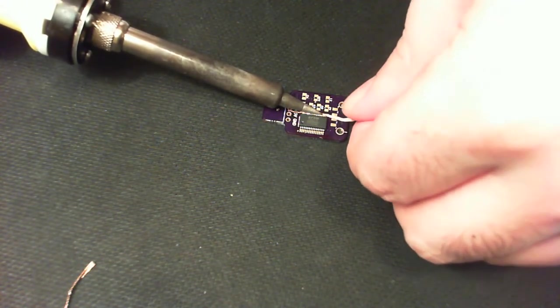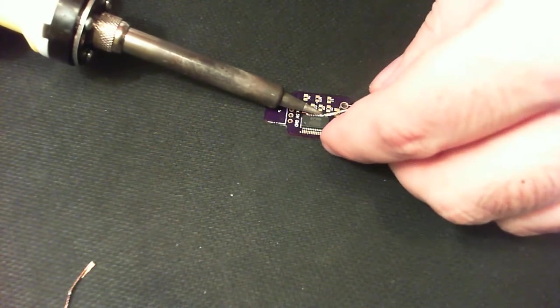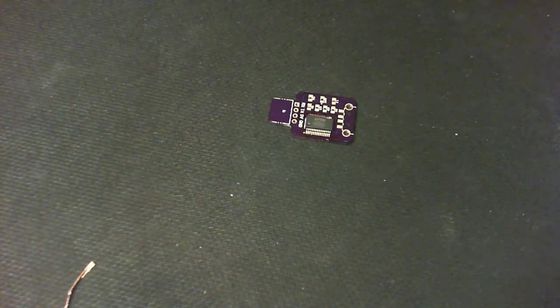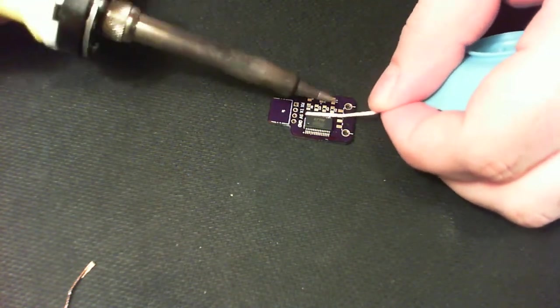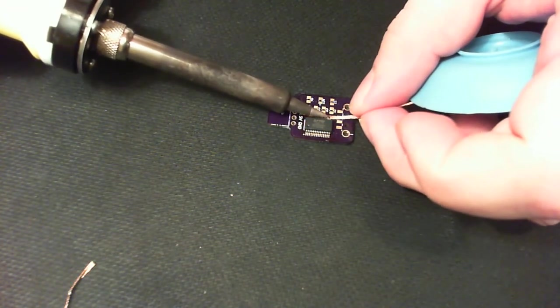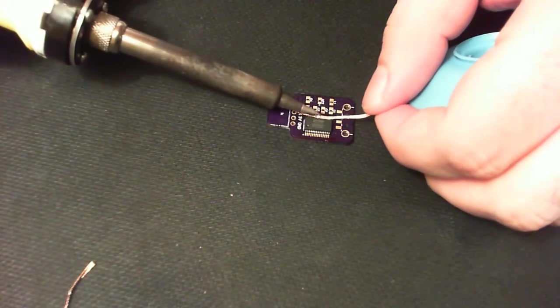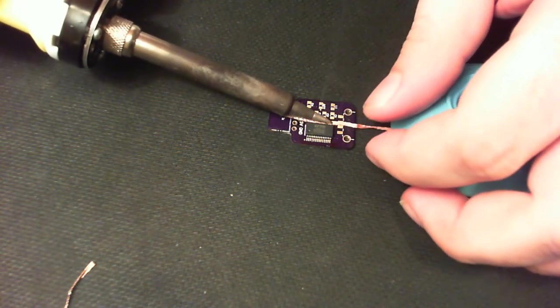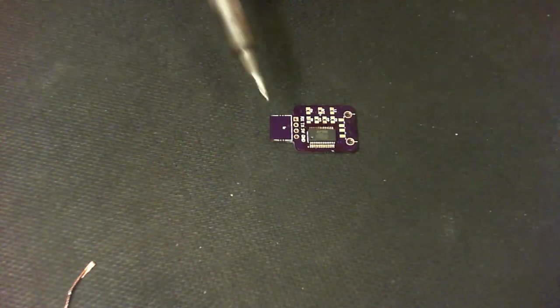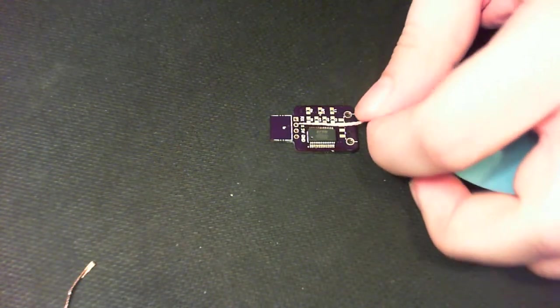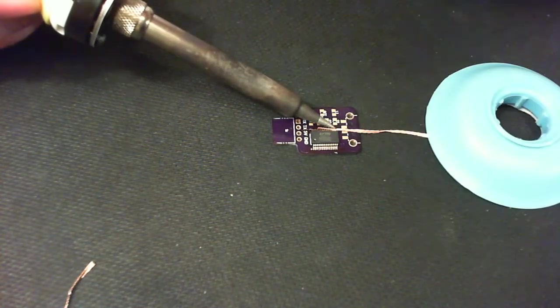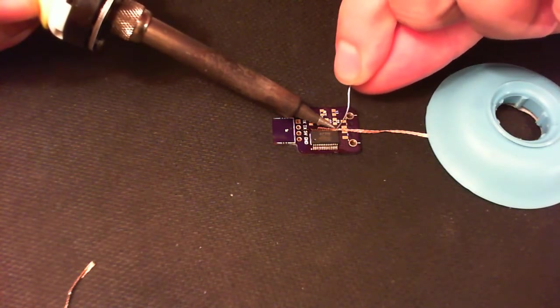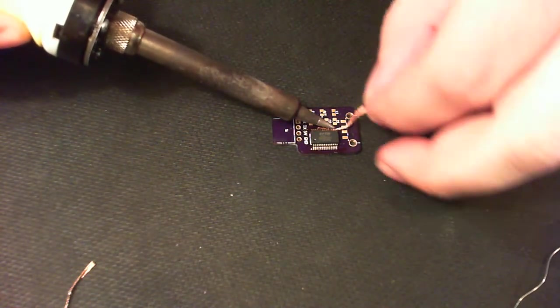So again other side we wick away as much as possible. Don't worry that you are going to wick away too much. There is no chance that you are able to do that. If you have wicked away everything but there is a stubborn bridge there, you can get in with a bit more solder. And that additional solder usually gets the bridge out.